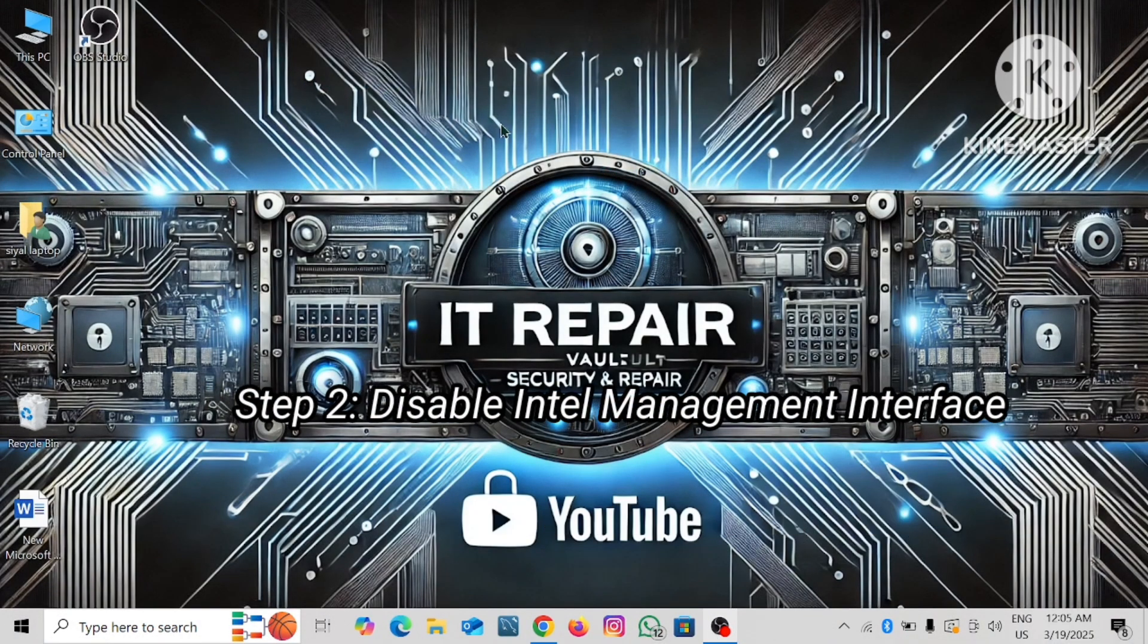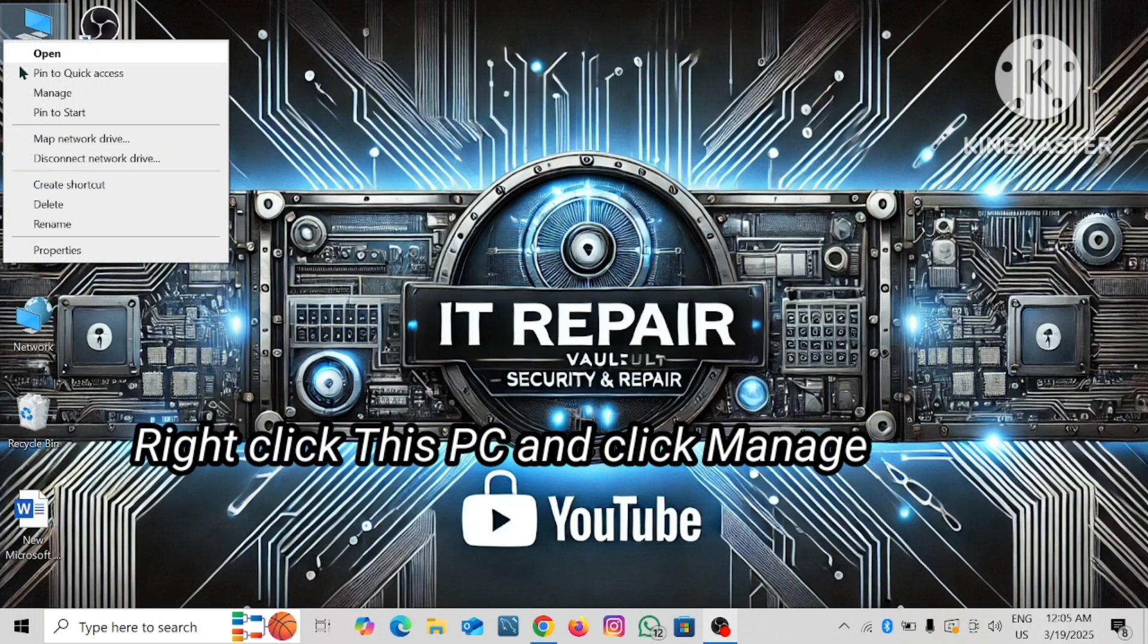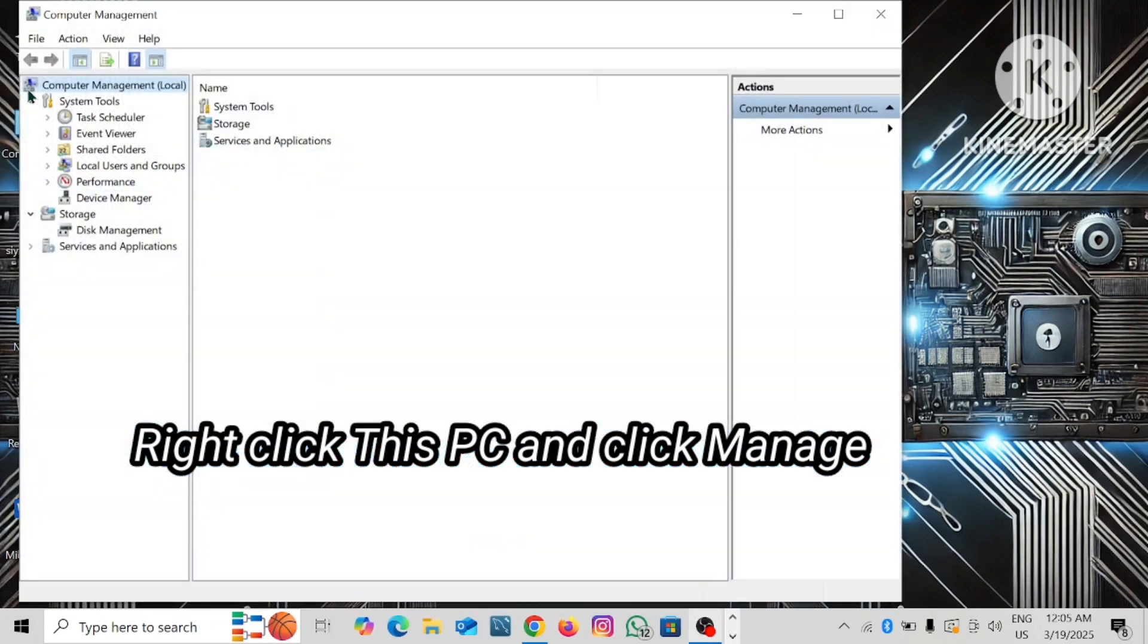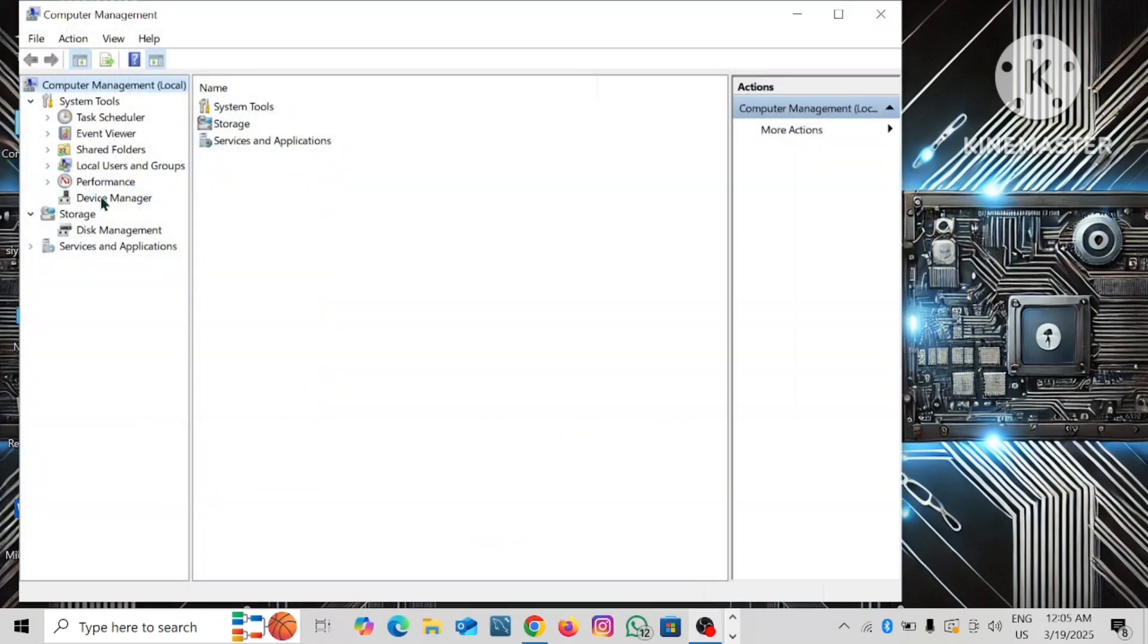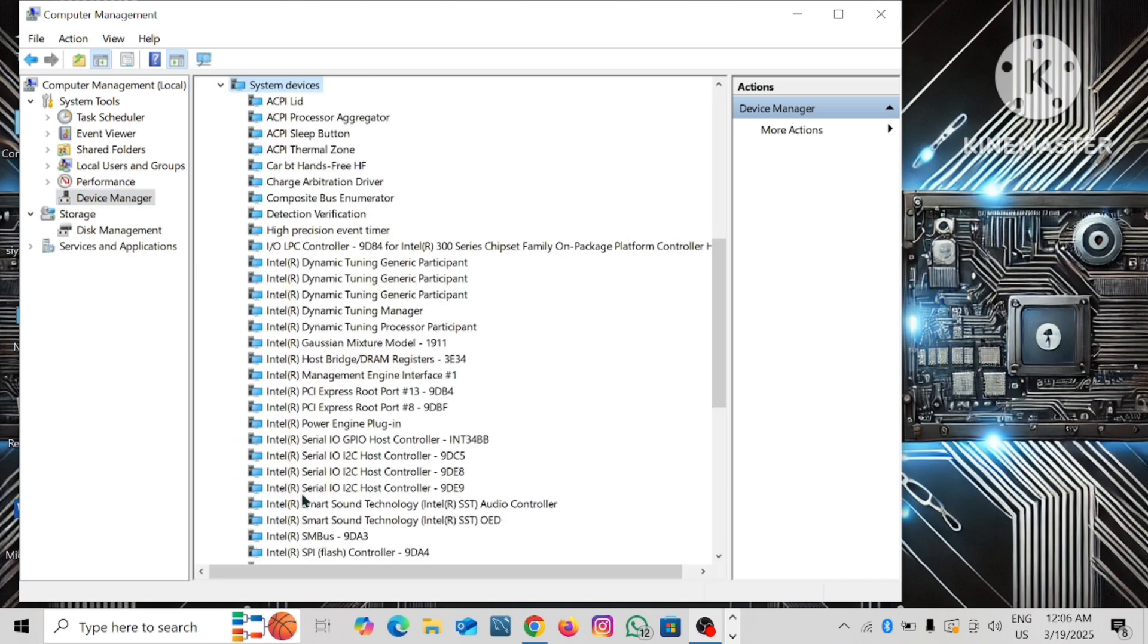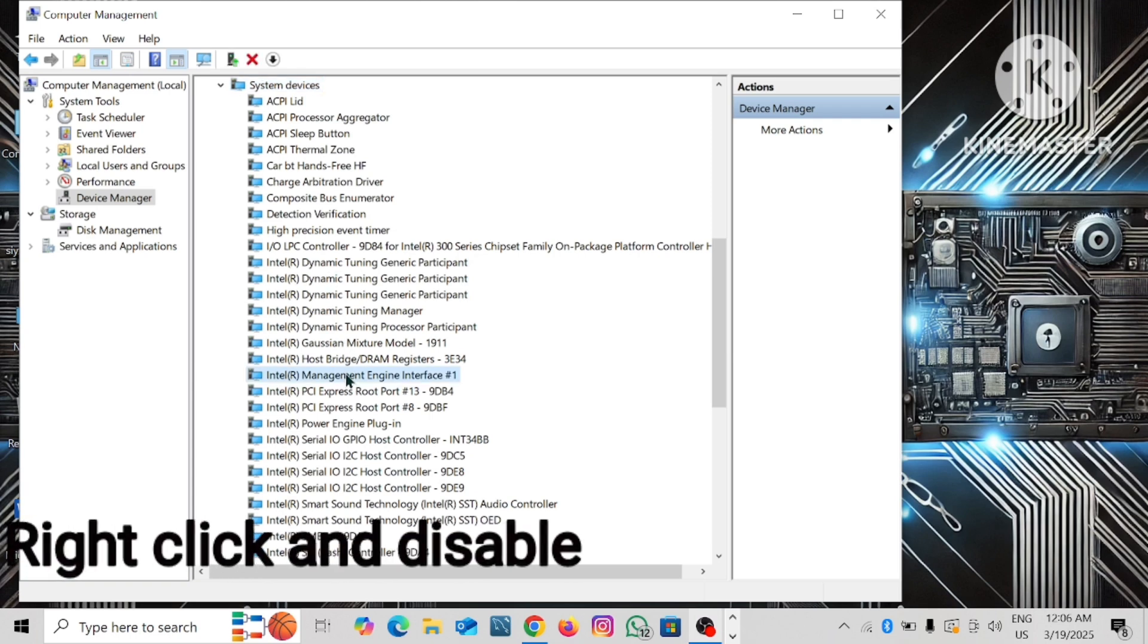Step 2: Disable Intel management interface. Right-click This PC and click manage. Click on Device Manager and expand system devices. Find Intel management interface, right-click and disable.